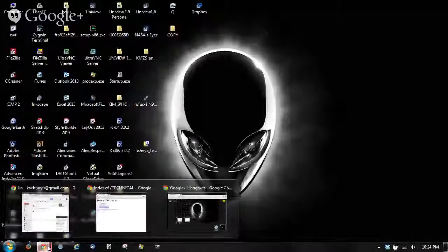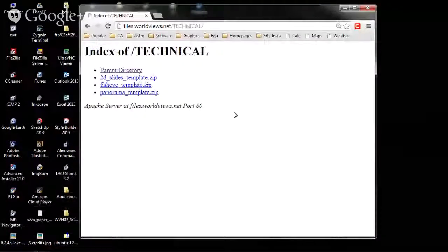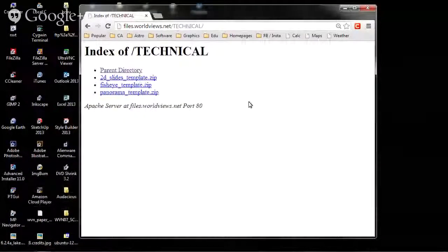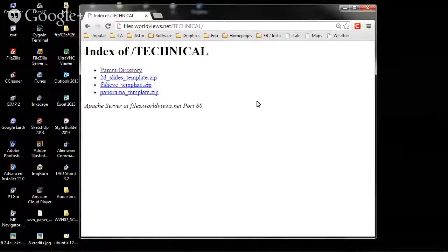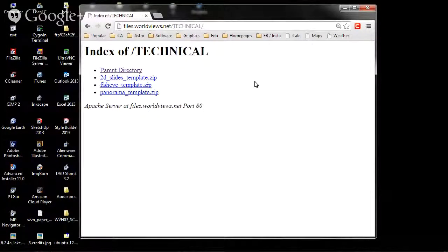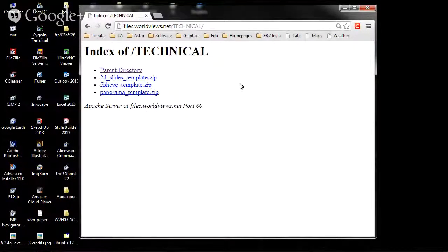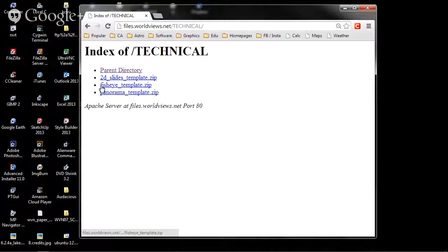Before I can begin, I will switch my view to my desktop so that you see what I see. You may already have a link to the template file, but it can be found at files.worldviews.net/Technico, and inside that Technico folder, you will see a number of templates.